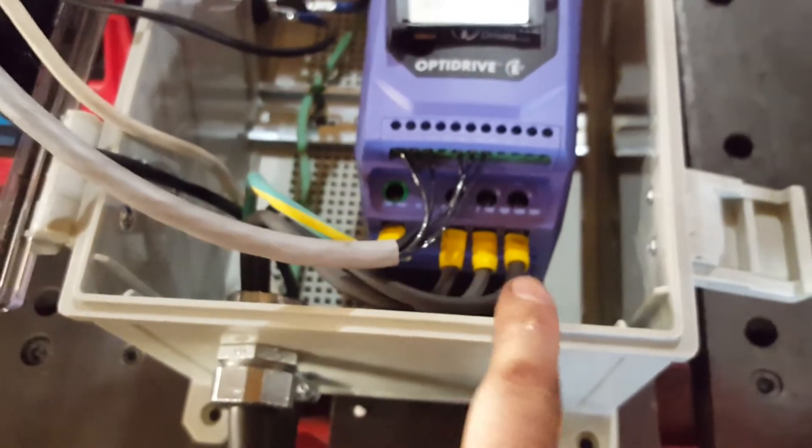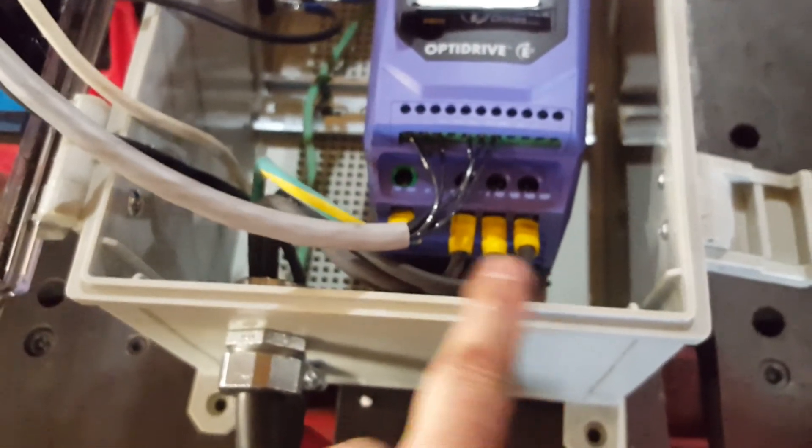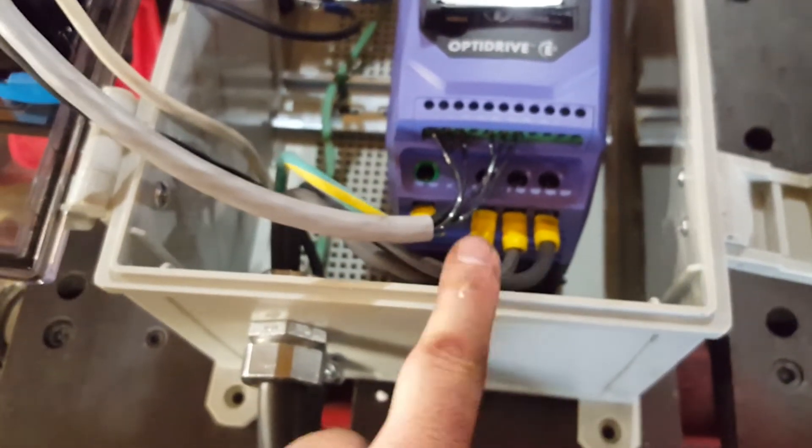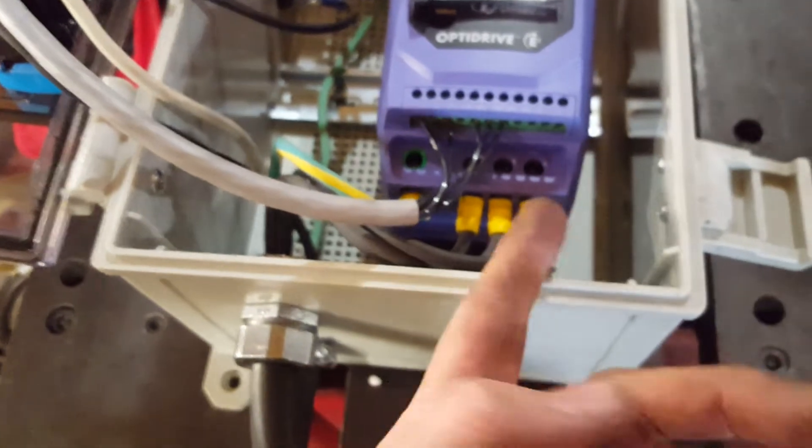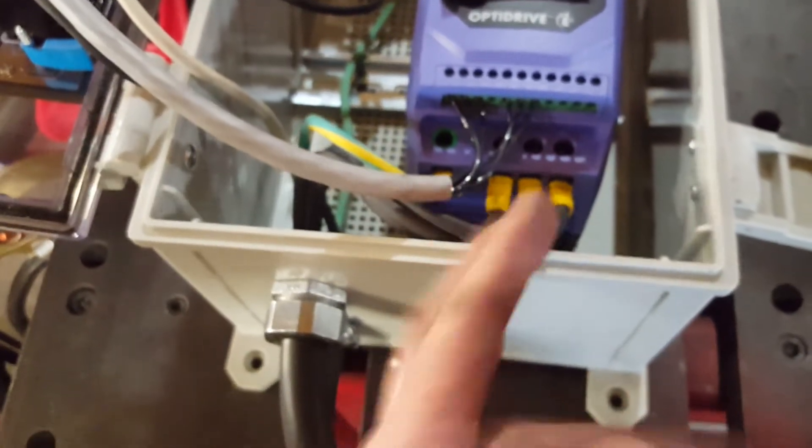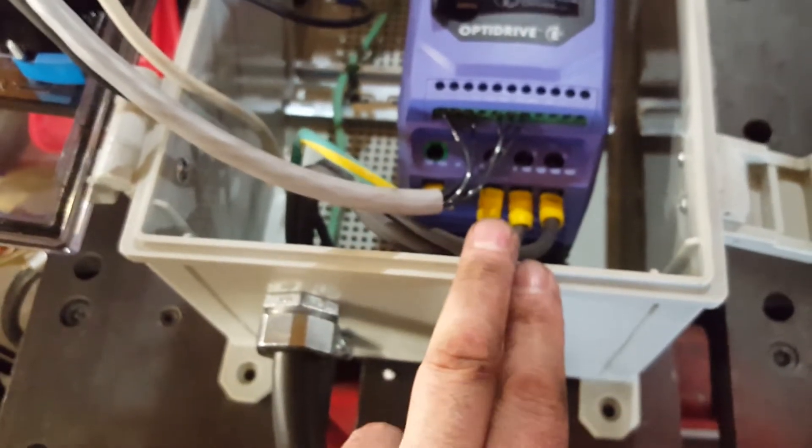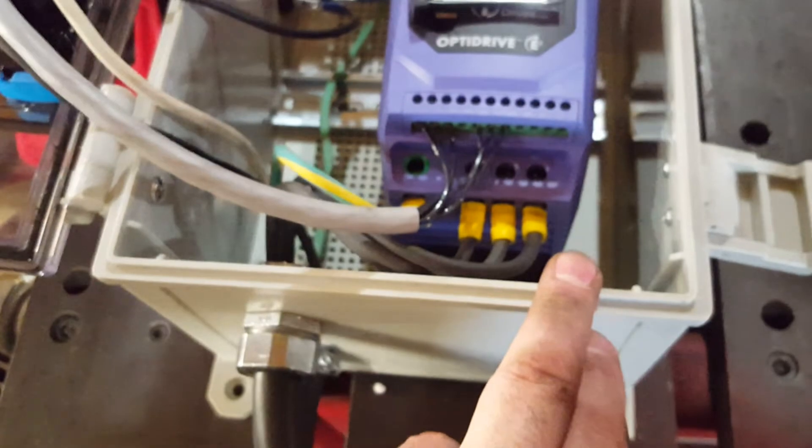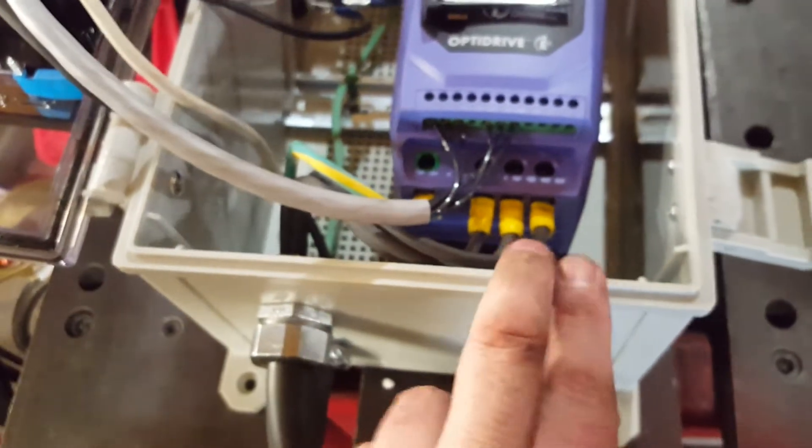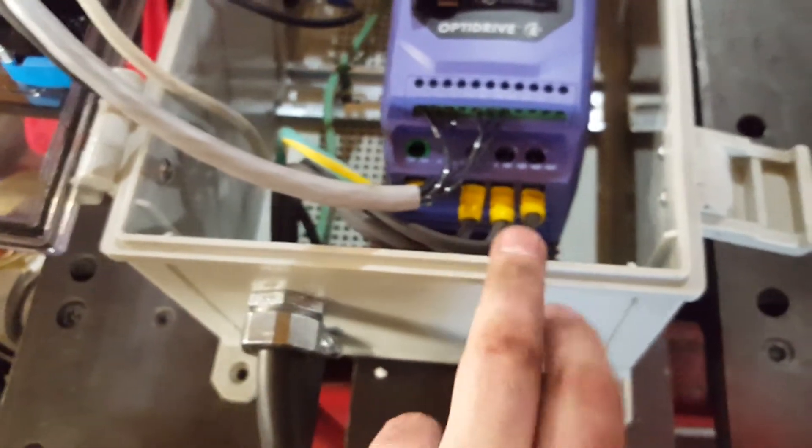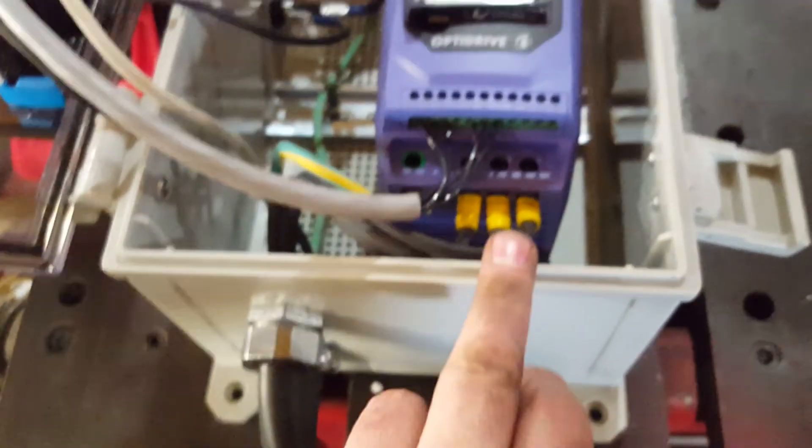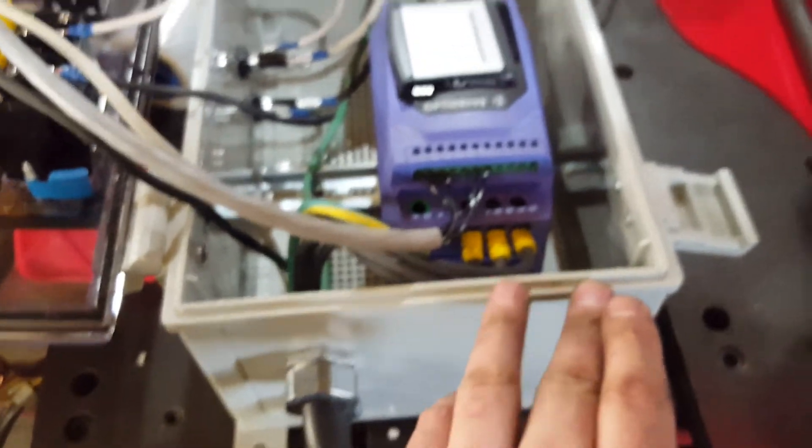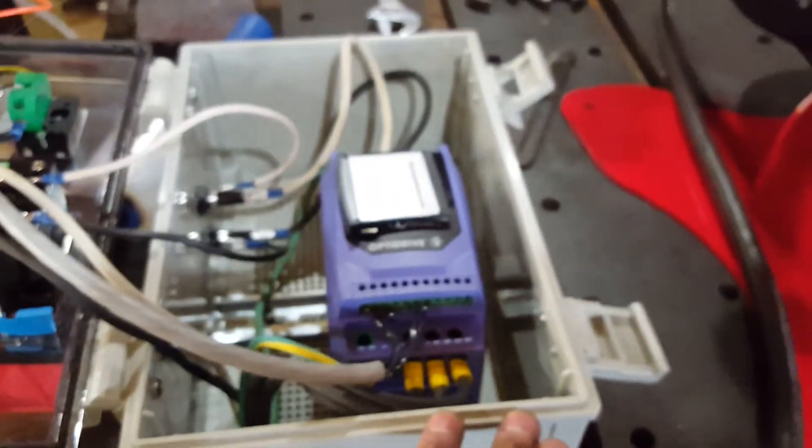instead of going one, two, three, you go one, three, two. Or you could just flip any two, right? So you could flip the first two and do two, one, three, or you could flip the other two and do one, three, two. Basically flipping two of the leads will switch forward and reverse.